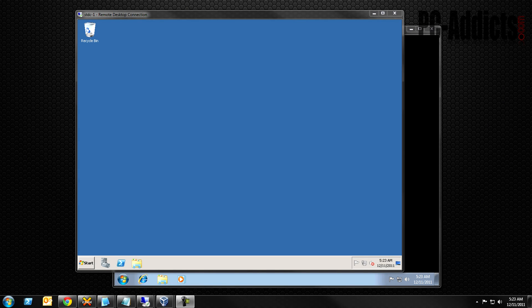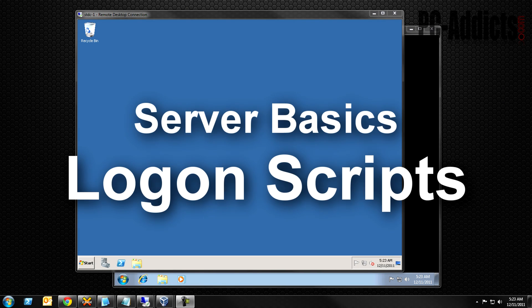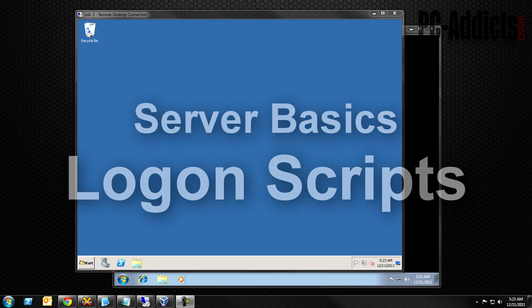Hey, welcome back everybody. This is Chris from PCAddicts and we're going to be continuing on with our Server Basics video series. This is going to be video number 8. You can find the links down below in the description field for all the other videos if interested.